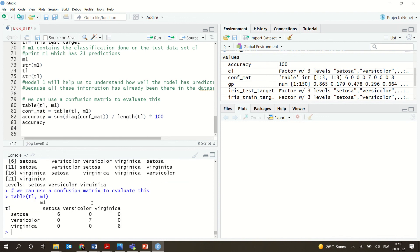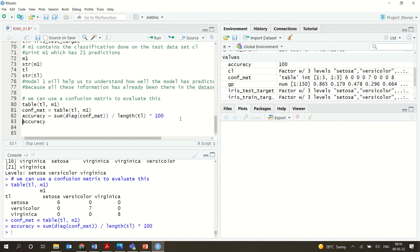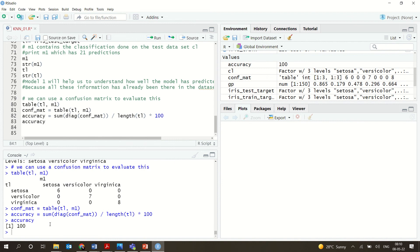Looking at the table output, setosa has 6, versicolor has 7, and virginica has 8 observations. When you create the confusion matrix and print the accuracy, you can see 100% accuracy — everyone is correctly classified with no misclassification. Since the dataset is small, KNN achieves 100% accuracy on this iris data in R Studio.